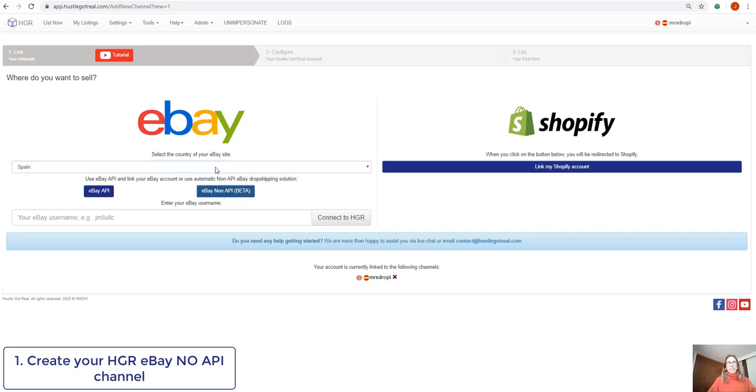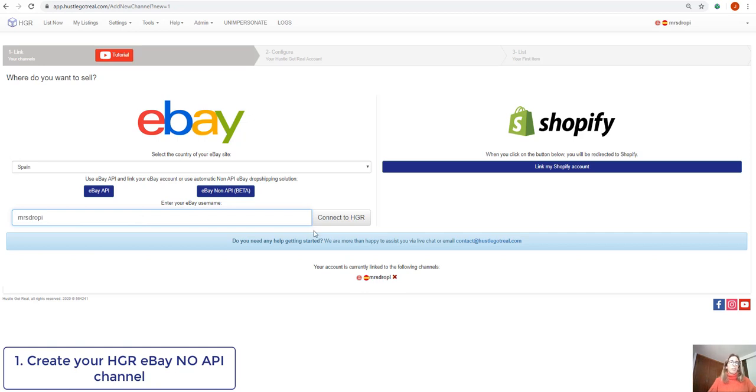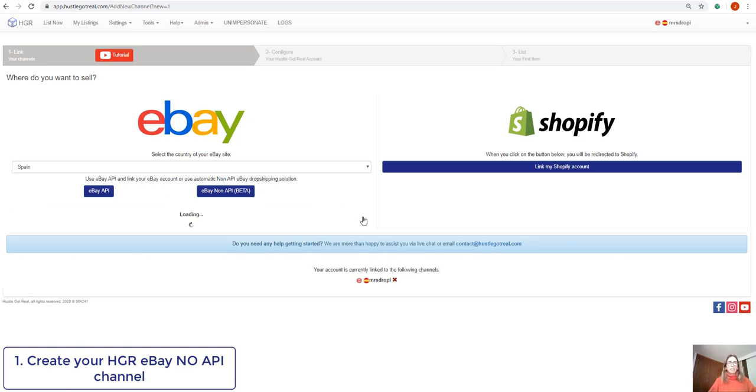You can also access this if you're a new user by just creating your first Huzzle.gov.real account. So Huzzle.gov.real is asking us to introduce our eBay username. This is the name of our eBay store and then we'll click on connect to Huzzle.gov.real.